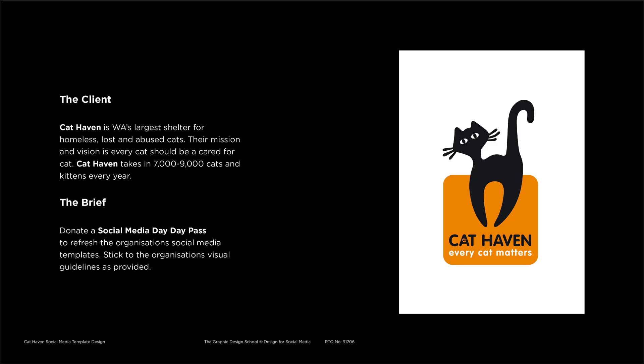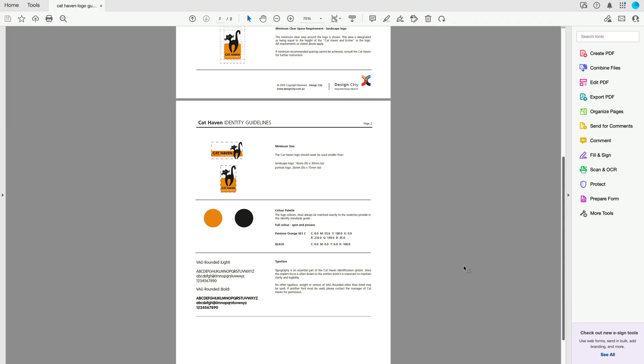The client in our video is Cat Haven and they are WA's largest shelter for homeless and lost cats. To support the organisation with their efforts we've voluntarily offered our design services to support them with some of their ongoing design related tasks. So we've decided to dedicate this week's voluntary hours to refreshing some of their social media templates with the final goal being to create a more cohesive and consistent aesthetic, all whilst using the organisation's current visual guidelines.